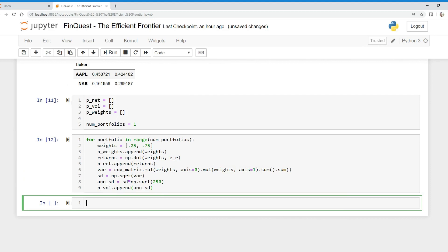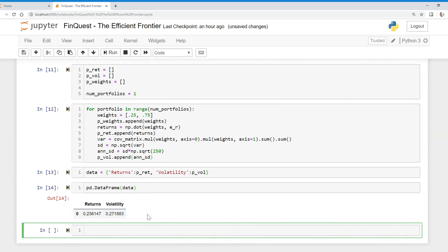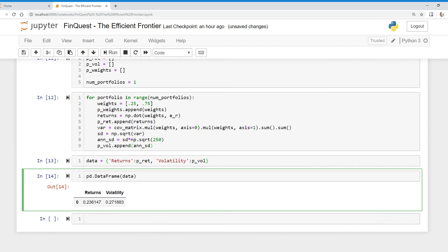Running that appends values into the empty lists. Now we organize this data into a data frame by creating a dictionary: data equals a dict with key 'returns' mapped to the portfolio returns list, and key 'volatility' mapped to the volatility list. We then use pd.DataFrame with that dictionary to create the data frame. It doesn't seem very useful with just one portfolio, but once we add more portfolios it will get very large.